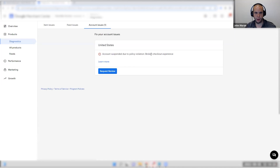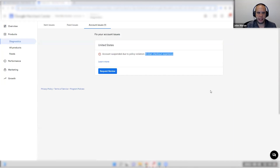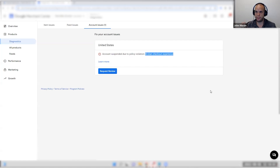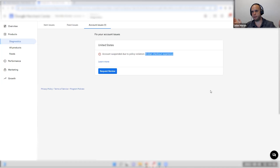Account suspended: broken checkout experience. This one I've been seeing more lately. All of this means that any suspension we see in the beginning is actually the Google bot — essentially a dumb robot — trying to go to the site and buy something and can't. It doesn't know why it can't. It just says, hey, I can't — suspended, you're not allowed shopping now.